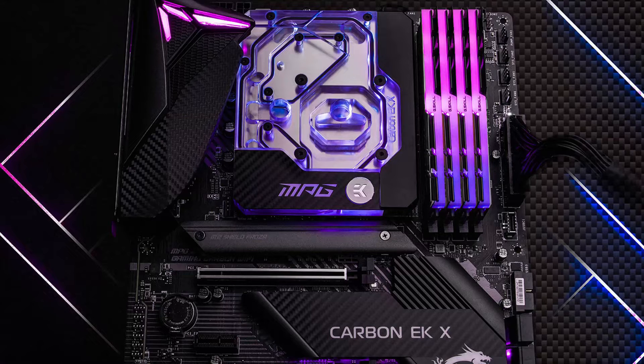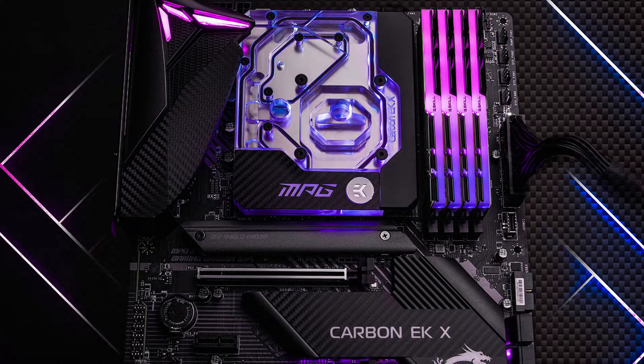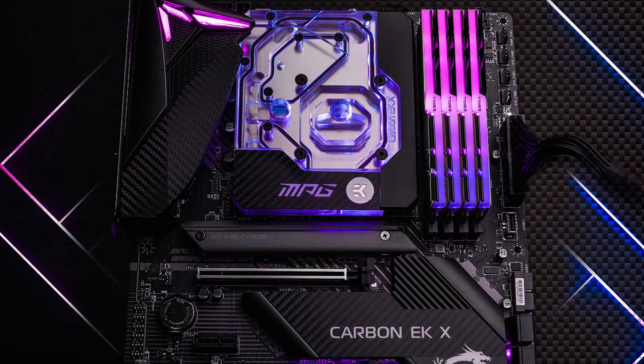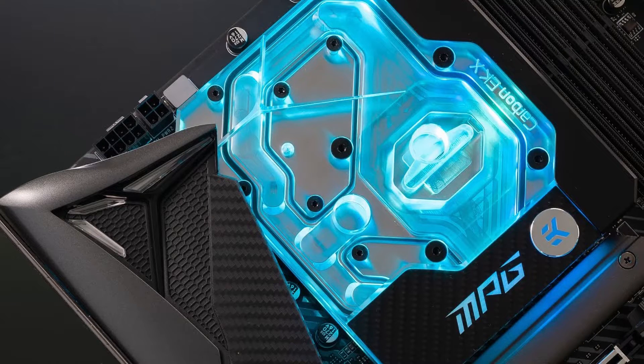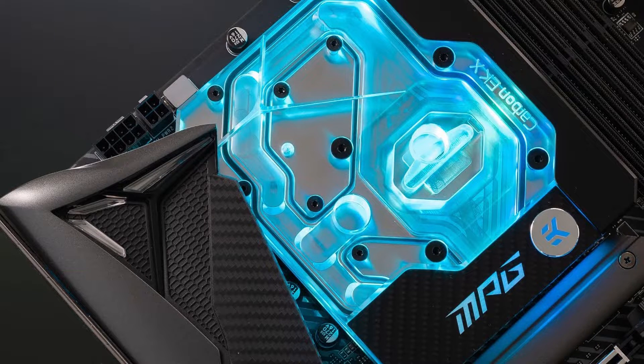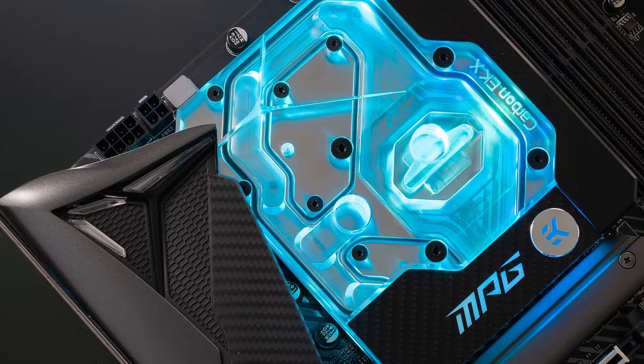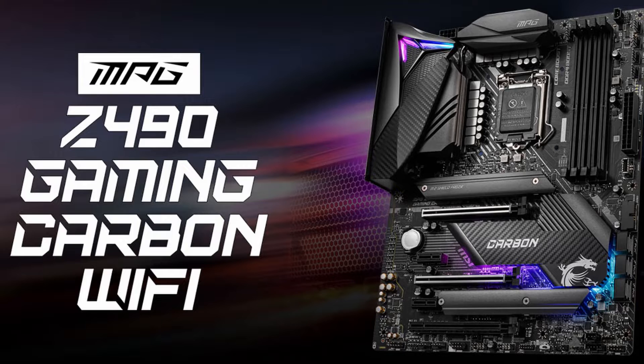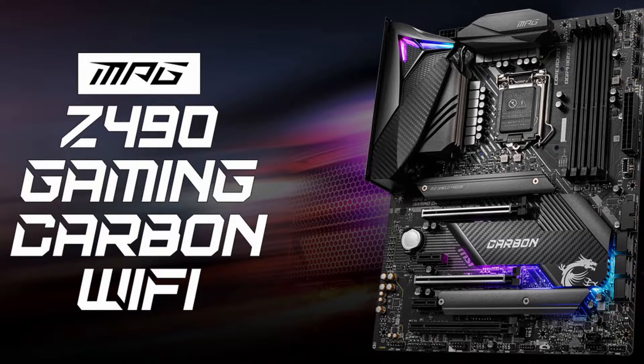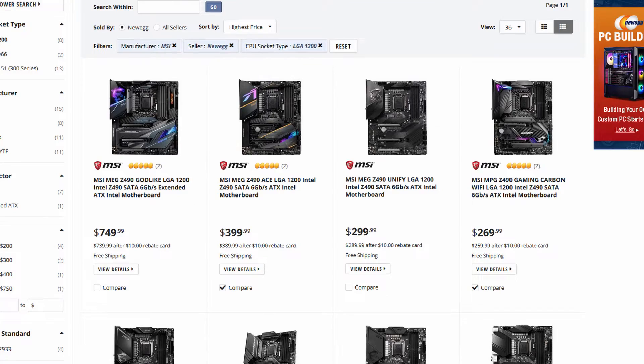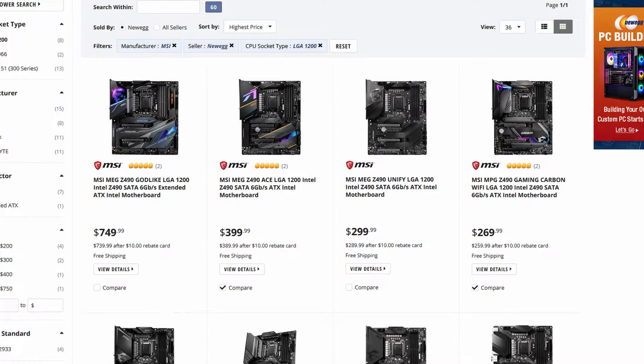The EK Quantum MPG Z490 Carbon EKX motherboard is a collaboration between EK and MSI to bring water cooling motherboards to a much more affordable price point. The bundle consists of an EK Quantum Momentum monoblock and the MSI MPG Z490 Gaming Carbon Wi-Fi motherboard. At about 399 US dollars, the Carbon EKX matches the price point of the MSI MEG Z490 ACE.